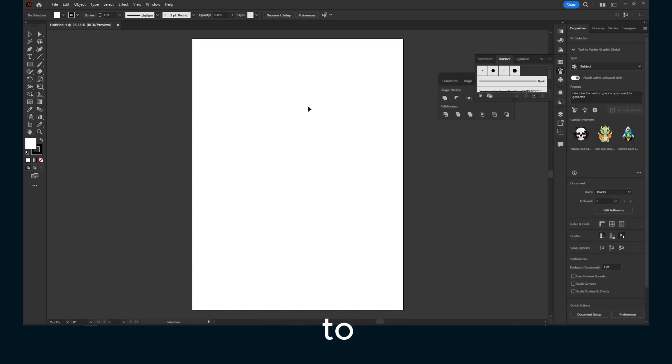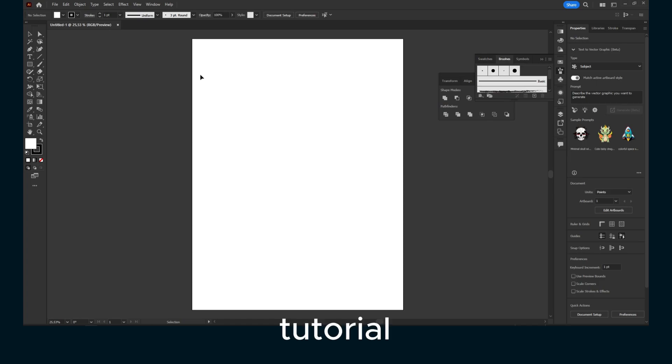Hello everyone, welcome to my YouTube channel. This is an Adobe Illustrator tutorial.